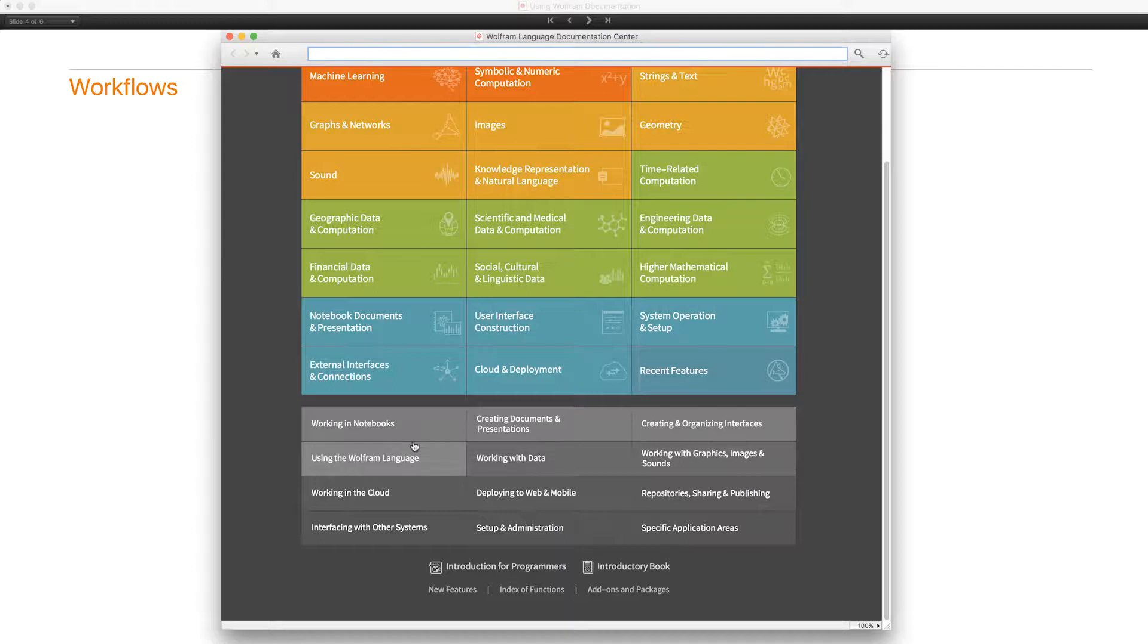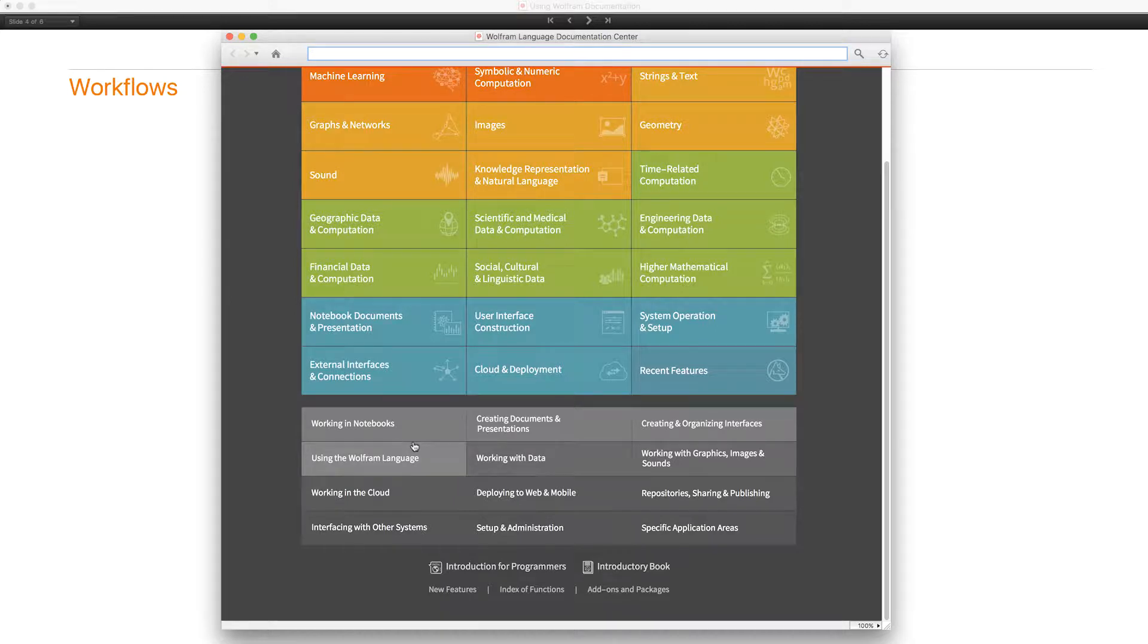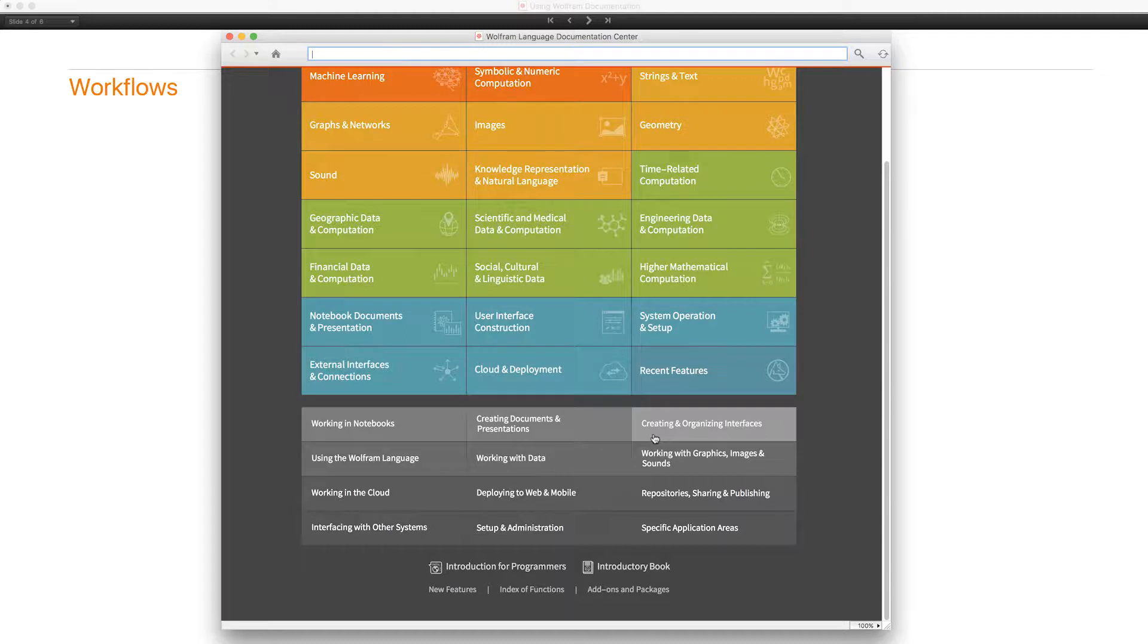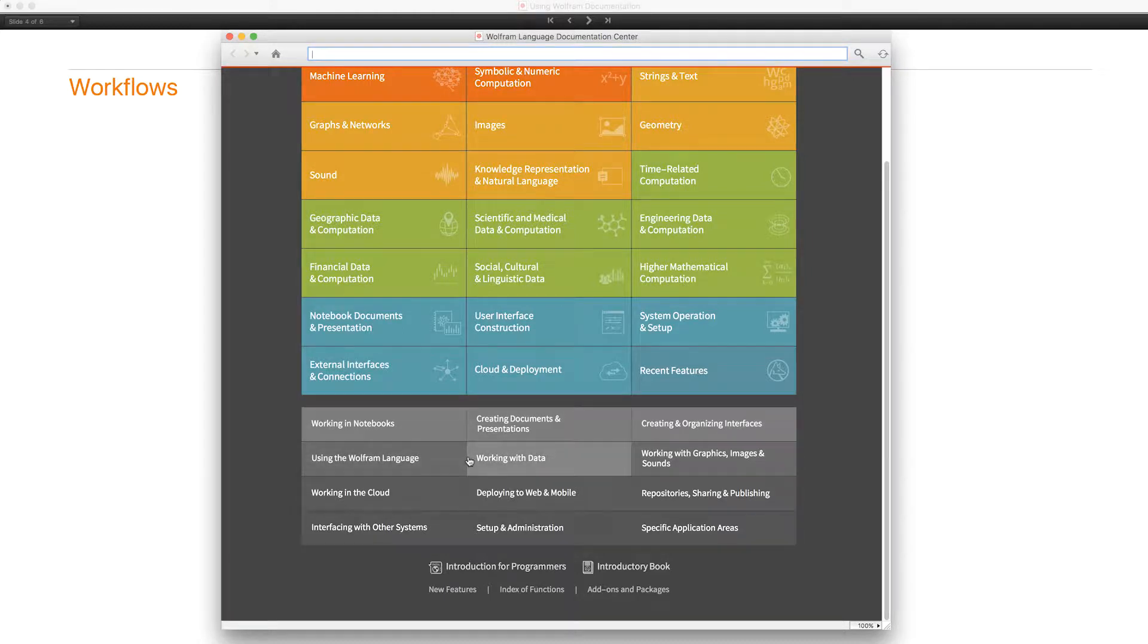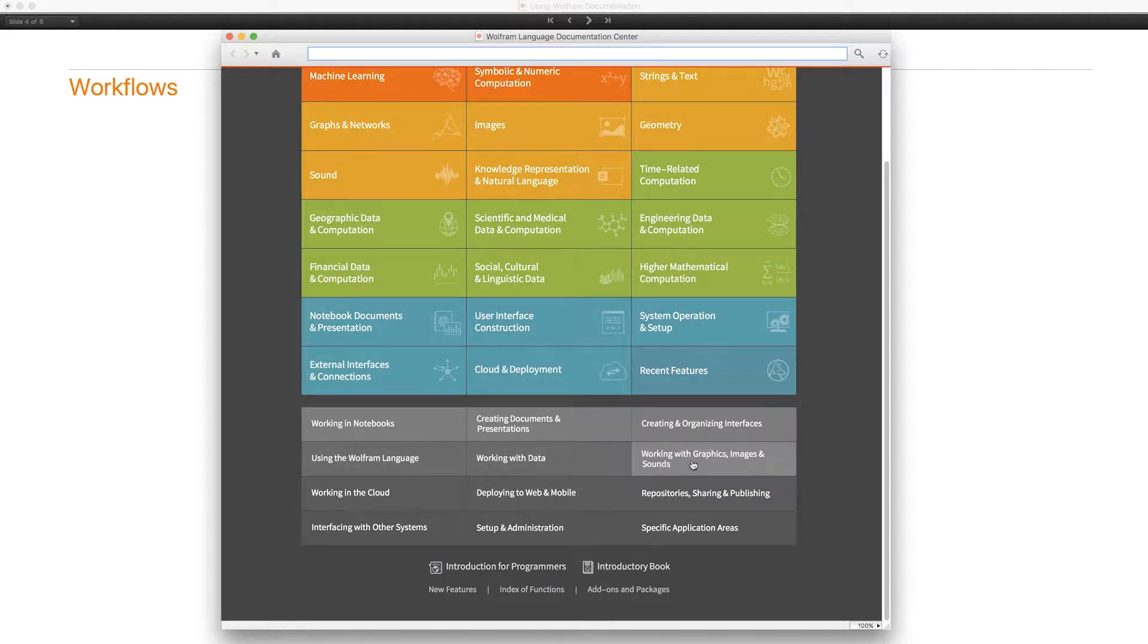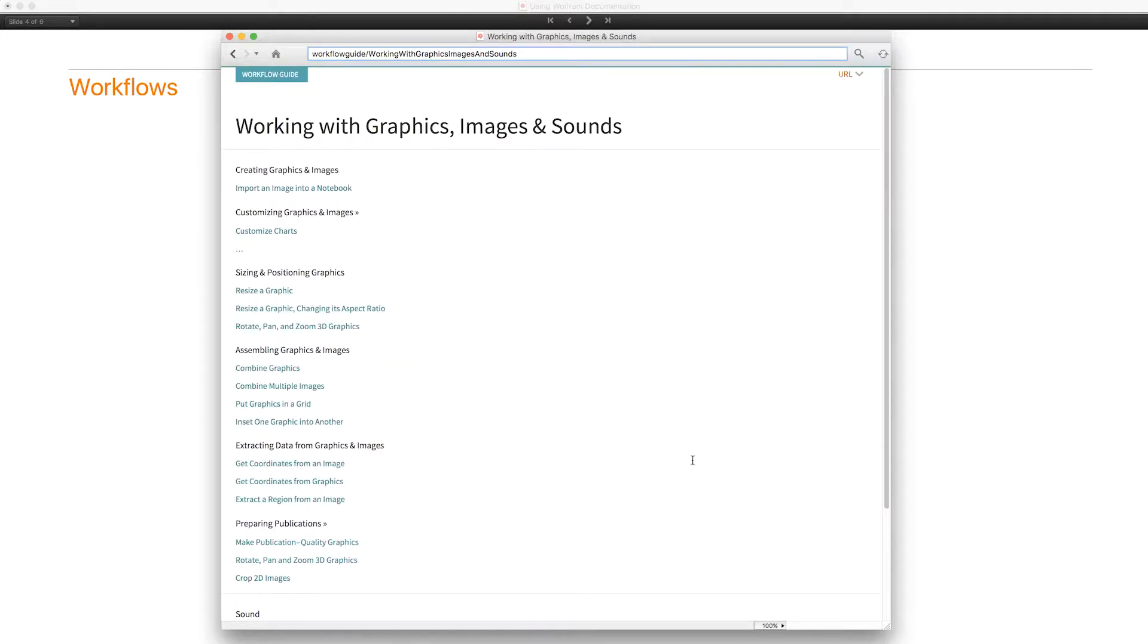They may use functions as well as interface elements, other pieces of software, command line, whatever you need to get some unit of work done. So like the function documentation, the workflows are divided into functional categories using the Wolfram language, working with data, and so forth. Let's look at working with graphics, images, and sounds. These are typical kinds of workflows.